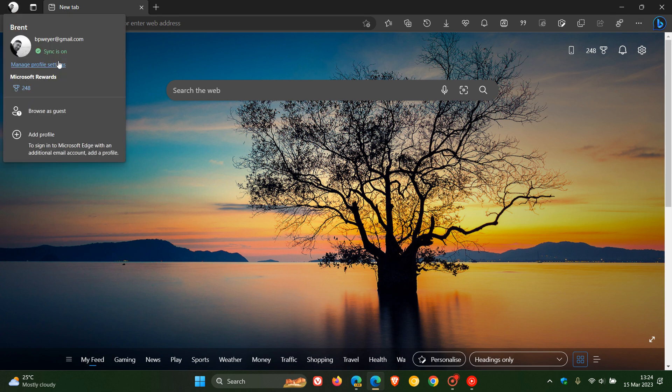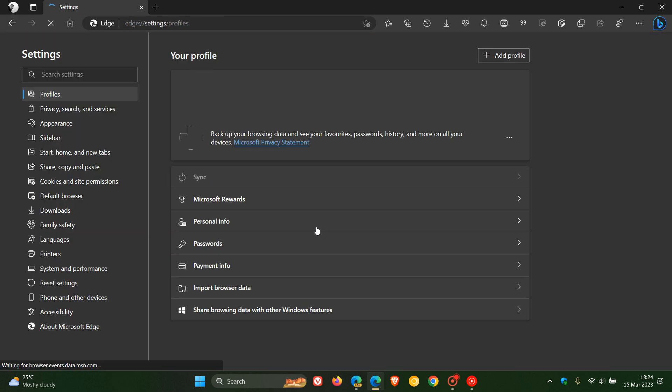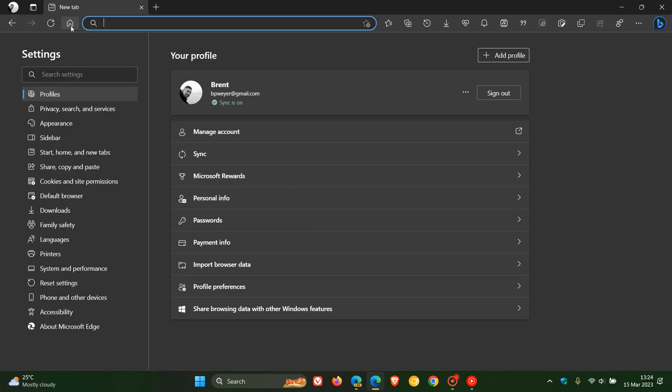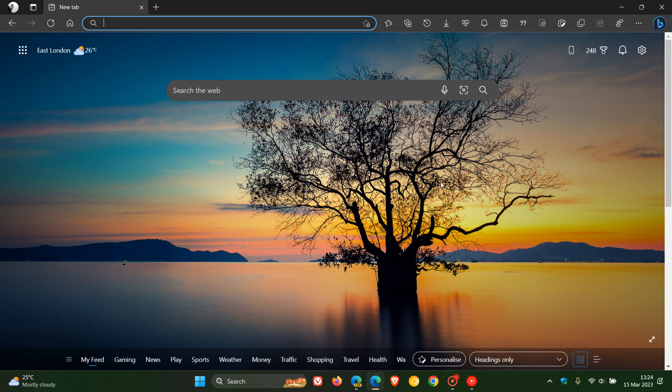Everything else works exactly the same. From your profile you can hit your settings and so on, so that's all exactly the same.